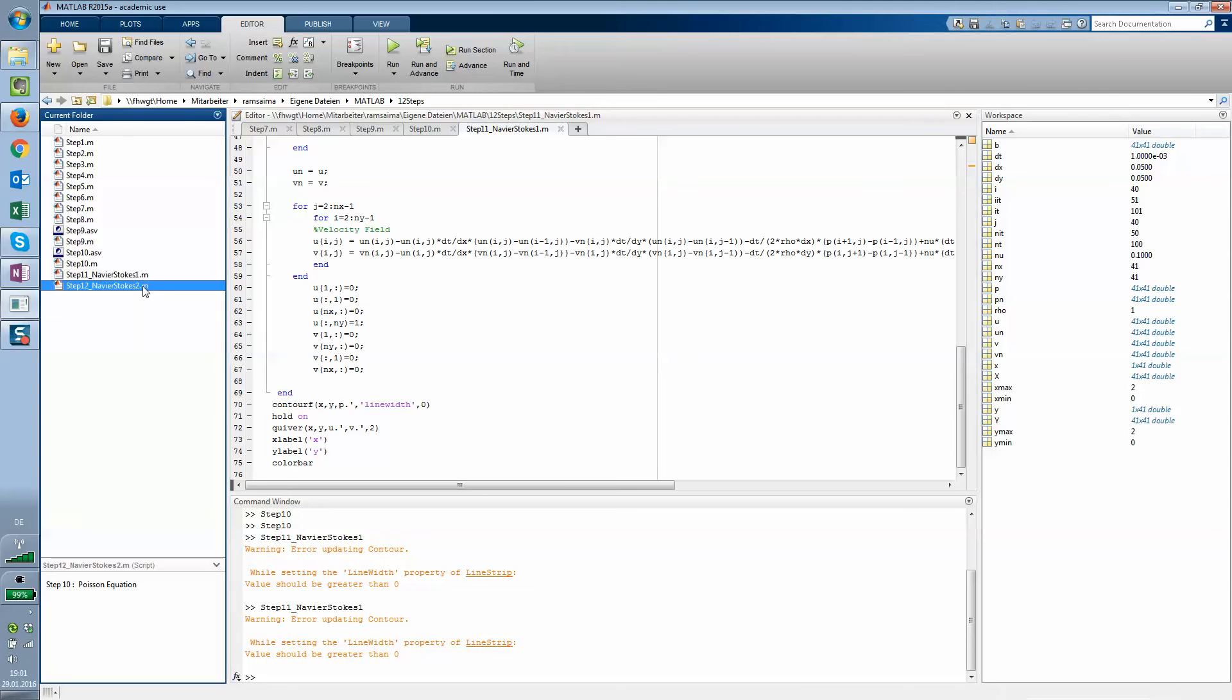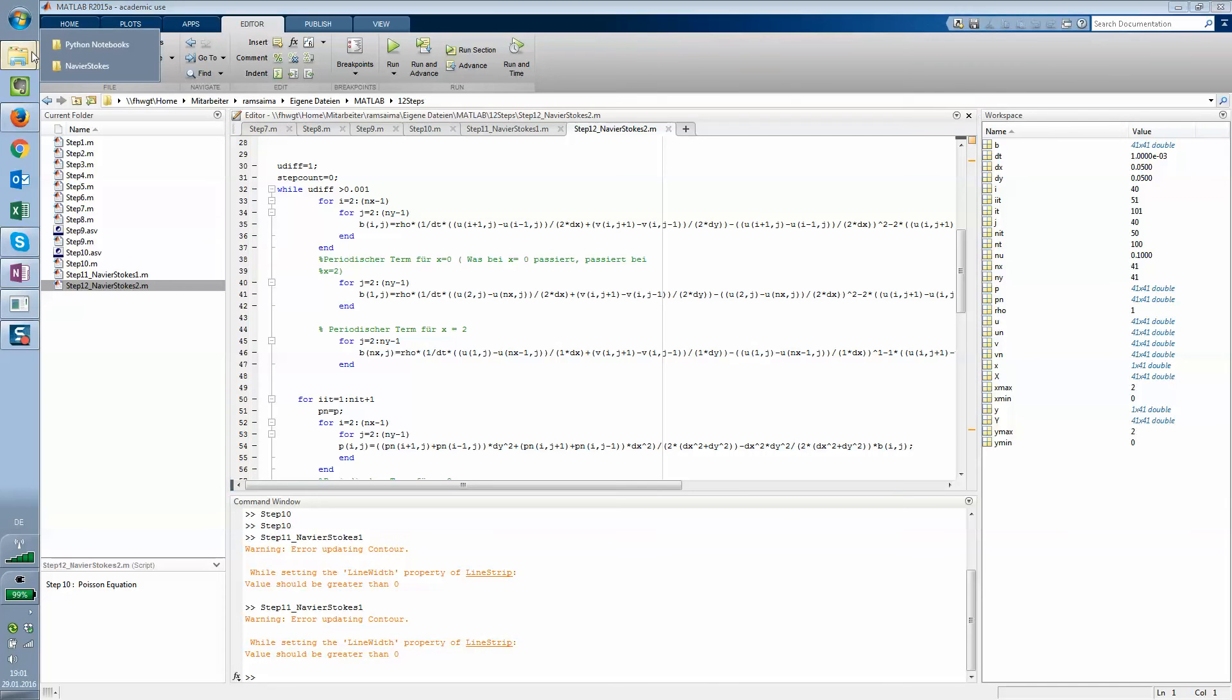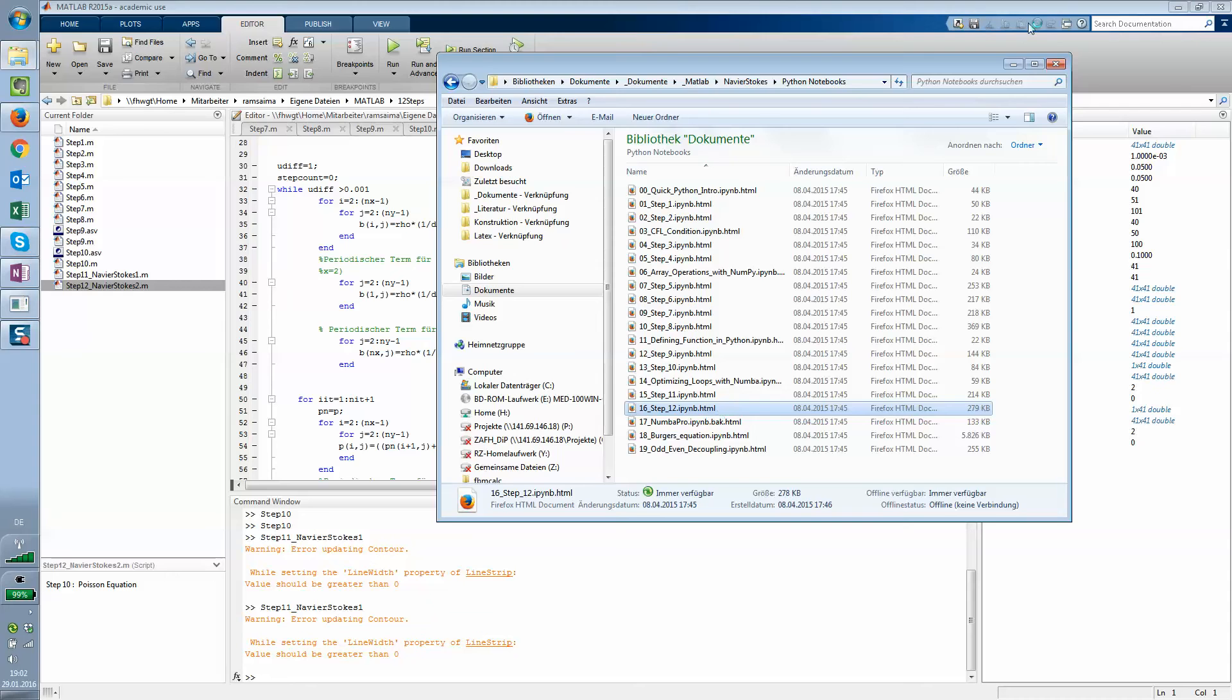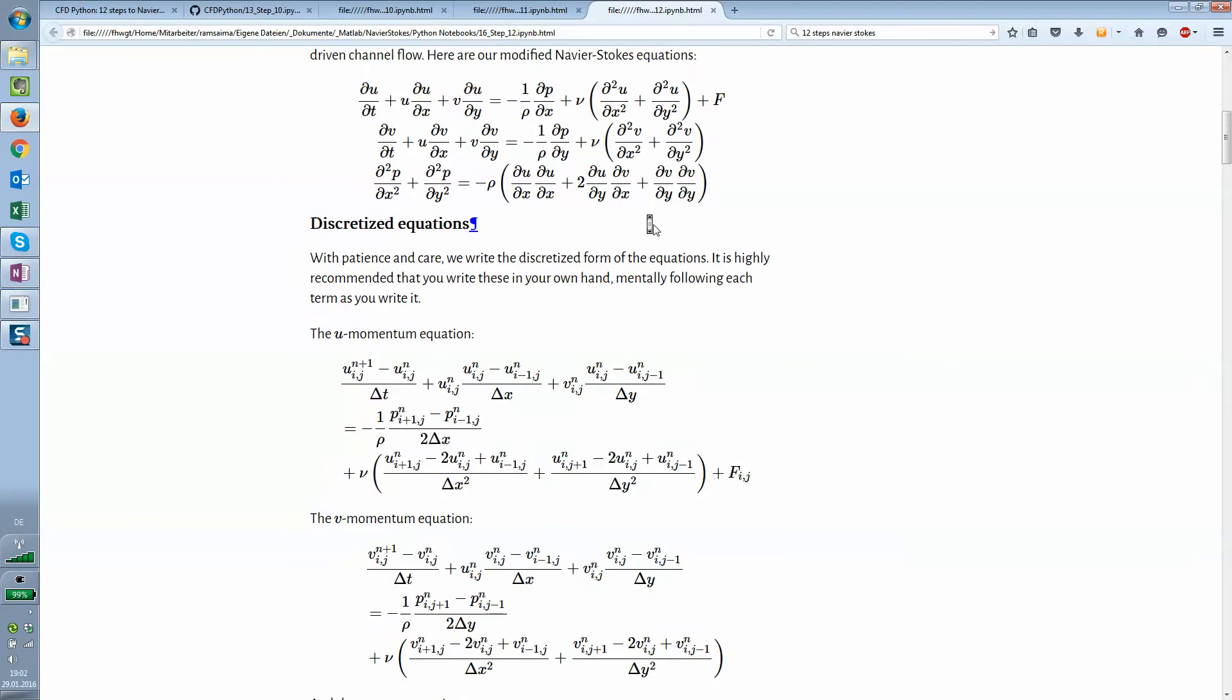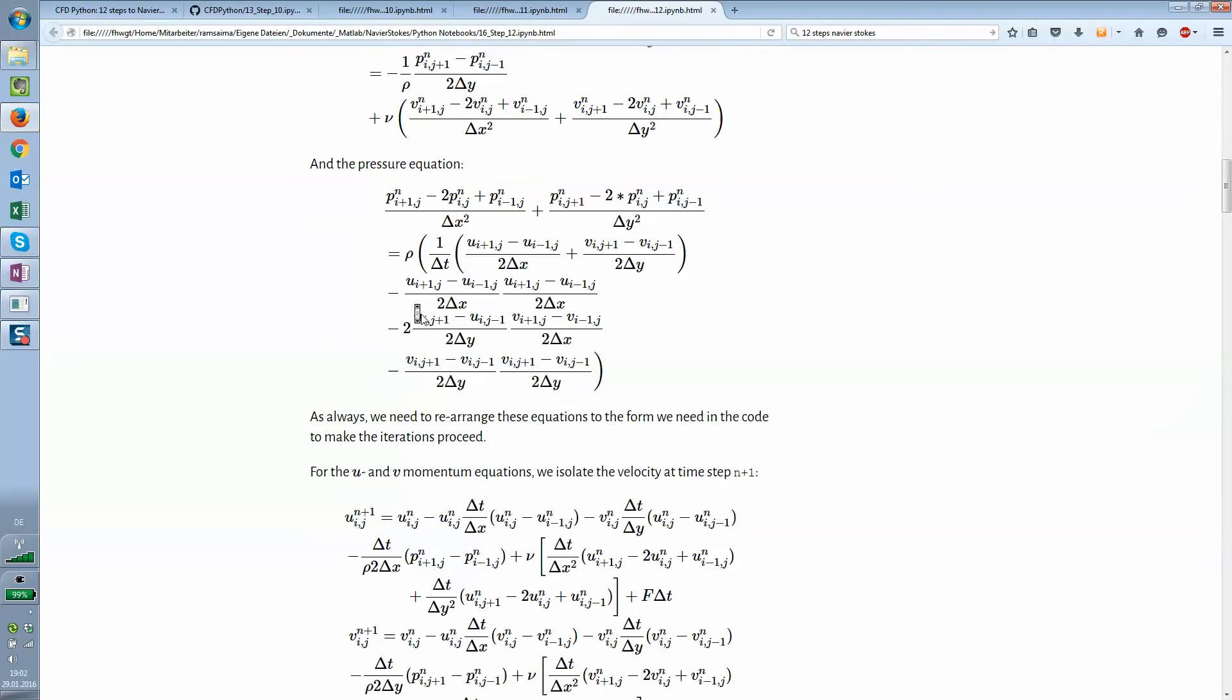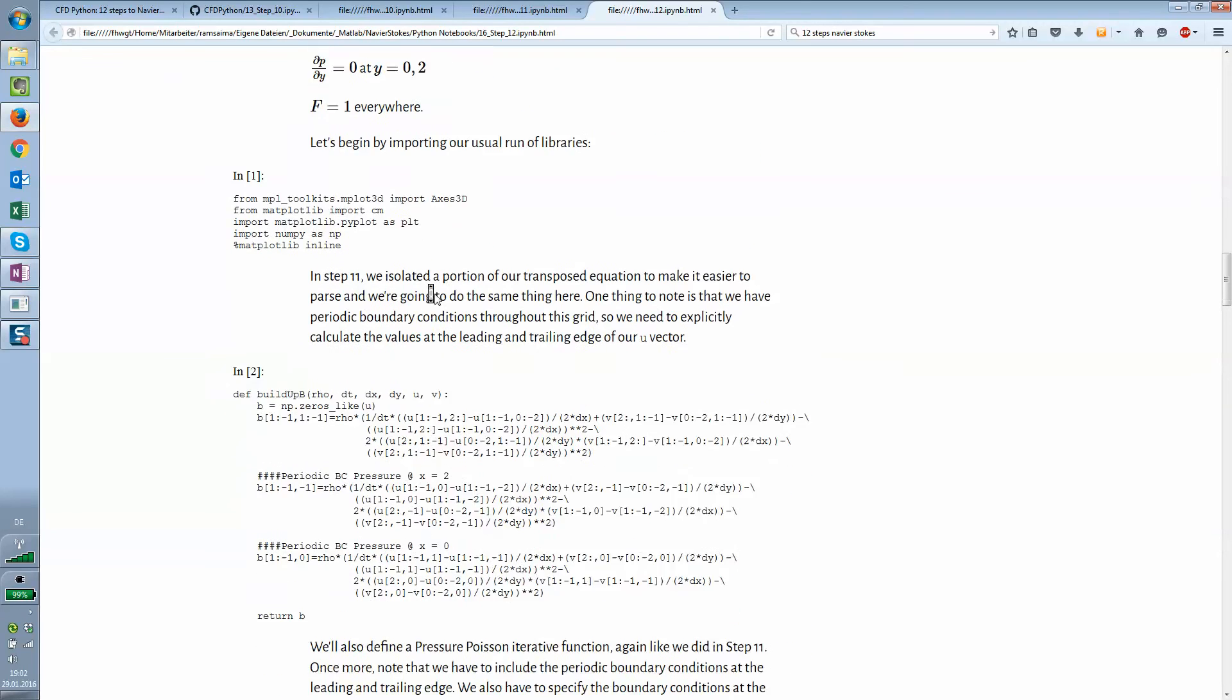Step number 12 is the same equations more or less, but in this case for a pipe flow if I remember correctly. Let's just see if that's the case. Yeah, you have a channel flow with the Navier-Stokes equation and the scheme is the same. You have your equations and this term is new, and you discretize your equations and you do some algebra, implement them and impose some boundary conditions.